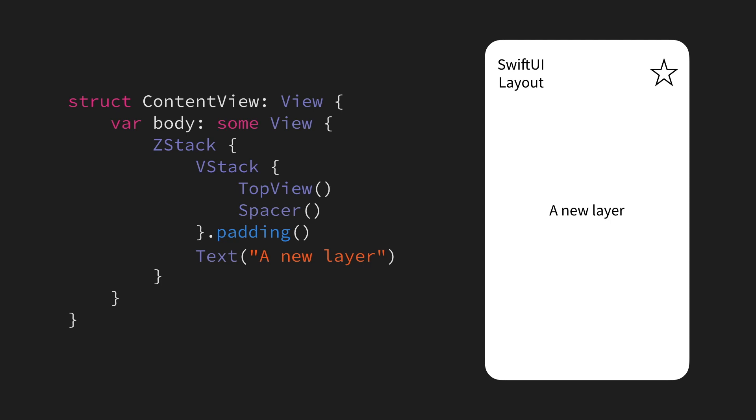Now, ZStacks also give us a lot more control when it comes to how we position our views on the screen. Instead of just being limited to either the horizontal or vertical axis, we have full two-dimensional control of our alignment.